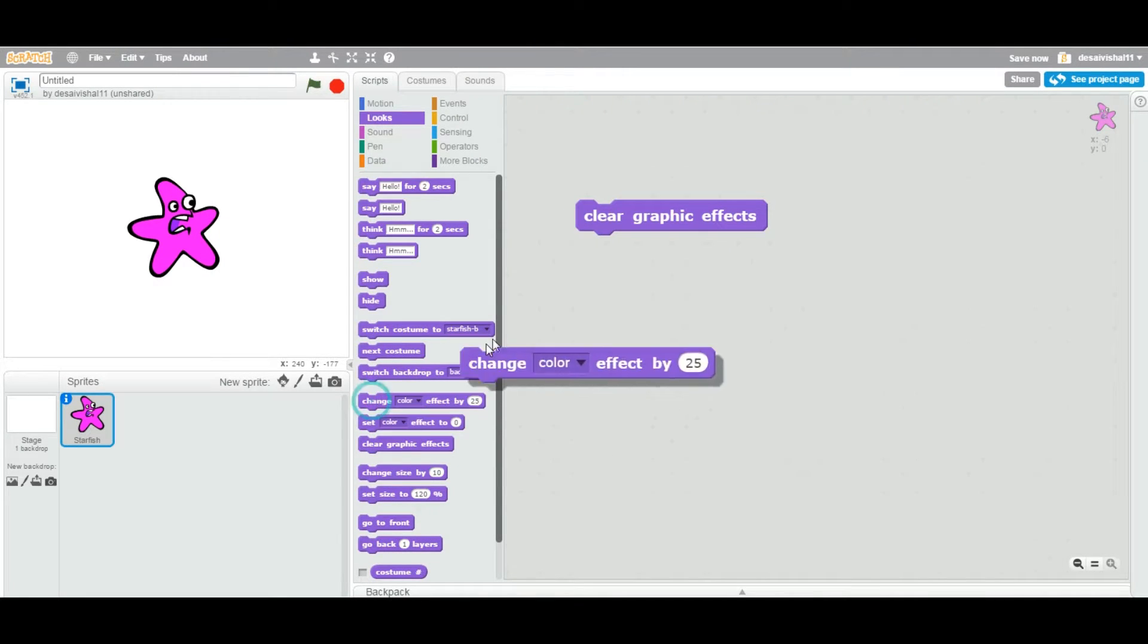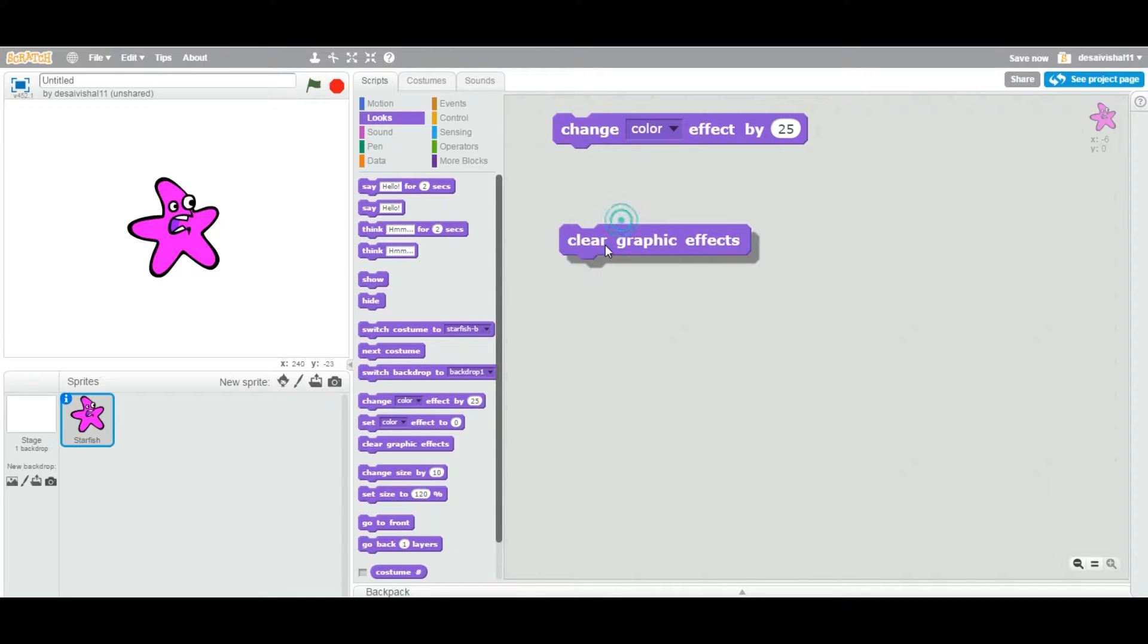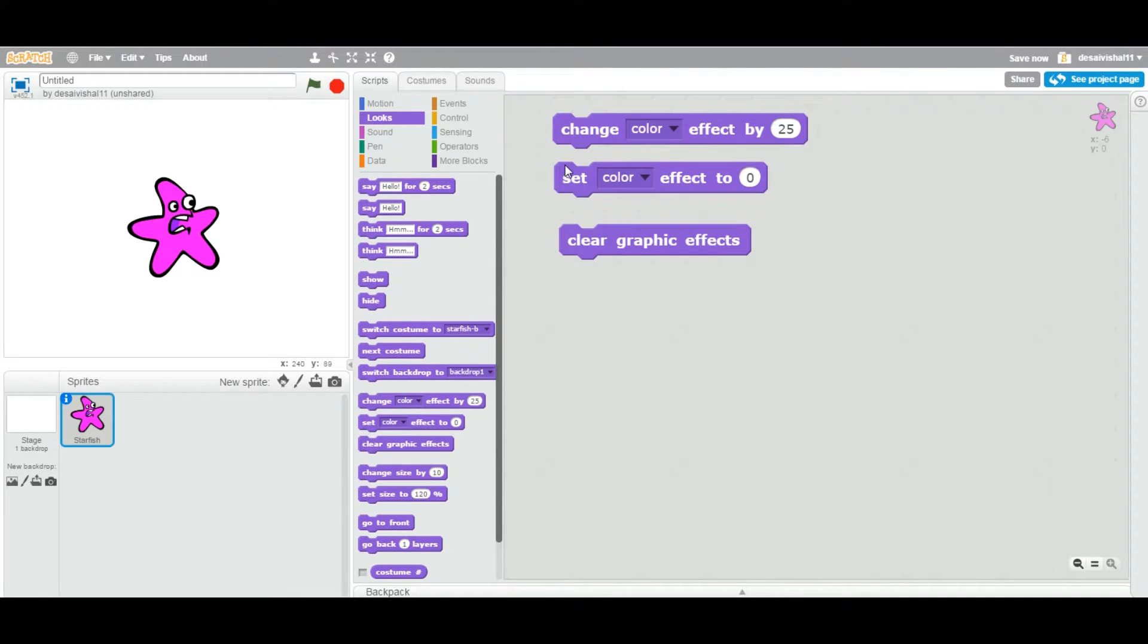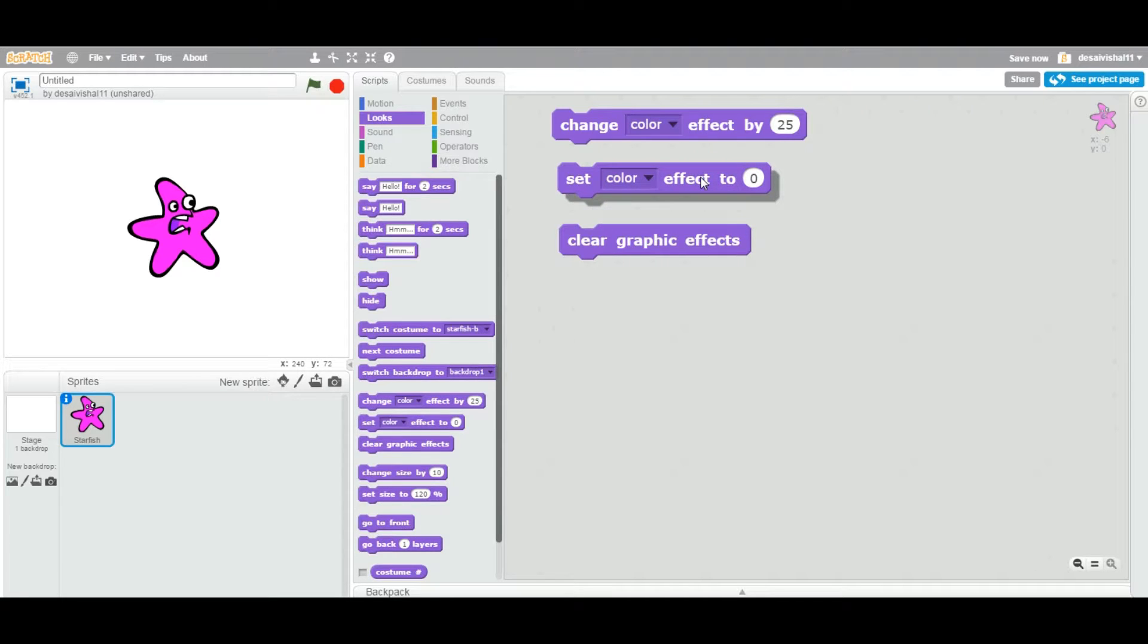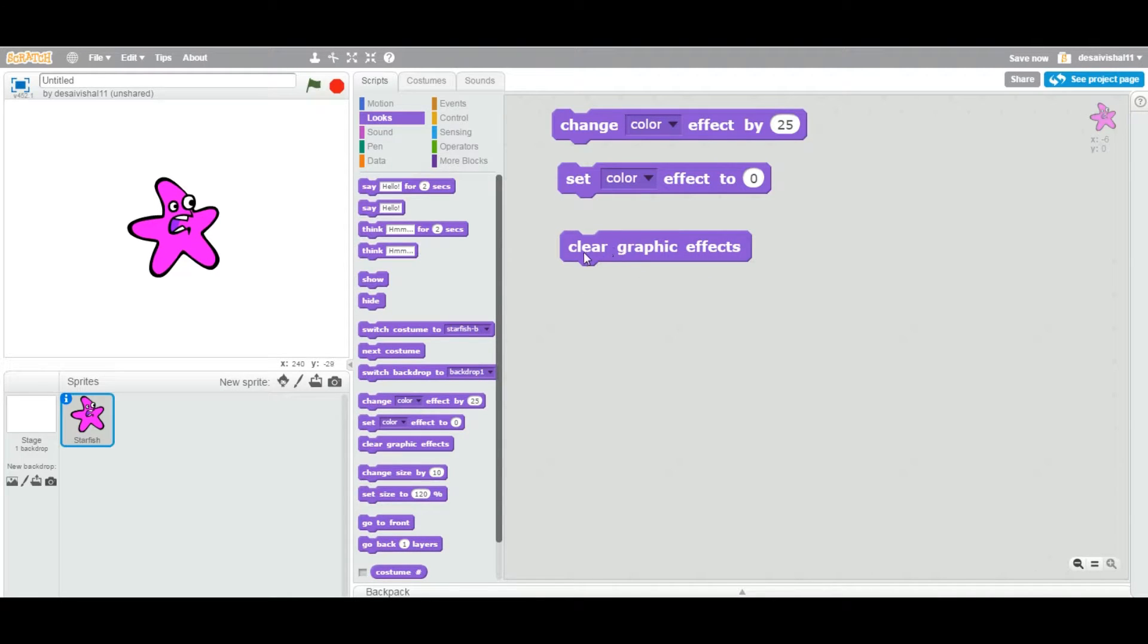As you can see, previously we saw this one and this one. So any effect we changed by this block as well as set any effect by this block. And if you want to clear, then you use this particular clear graphic effects block.